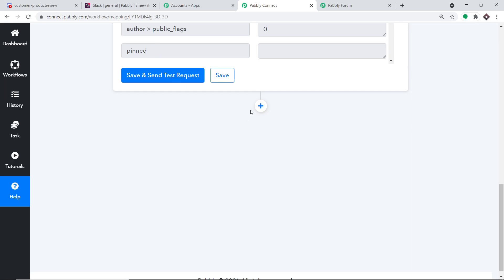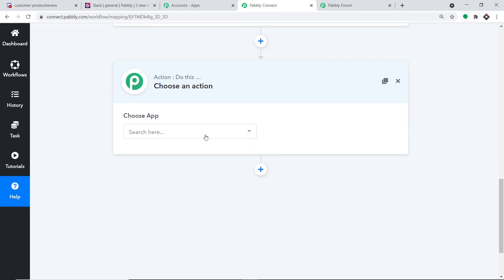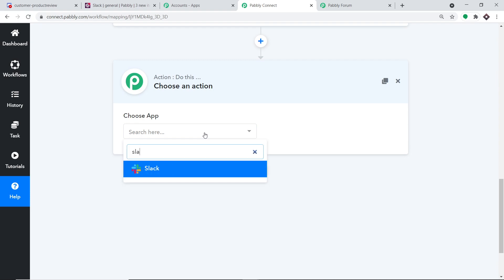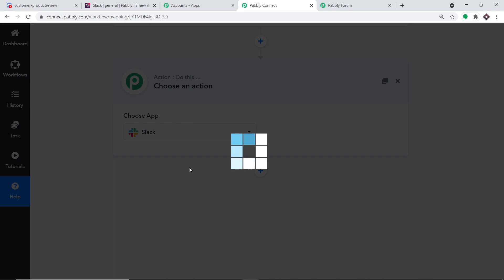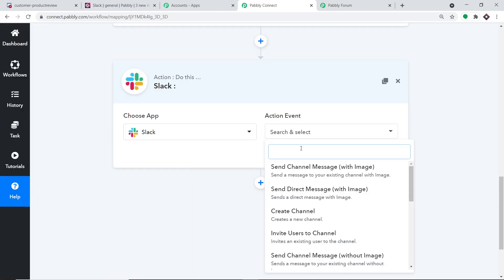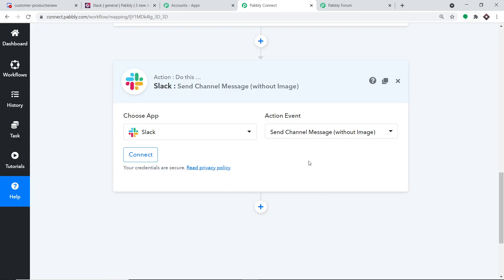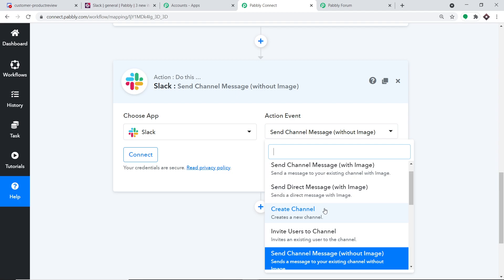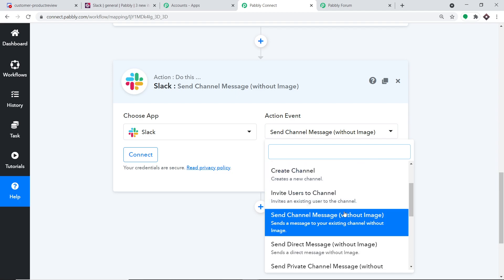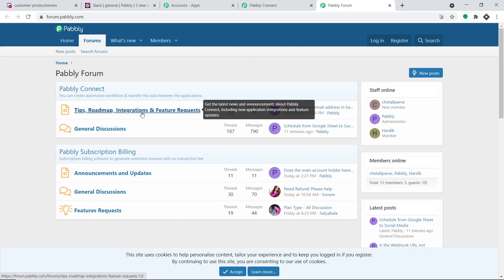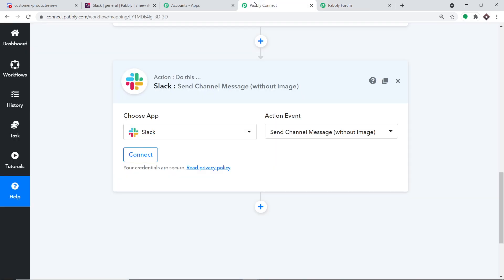To do that, click the plus button — another window opens up, called the action window. Search for Slack, and select Send Channel Message Without Image as the action event. There are many more action events like Create Channel, Invite Users to a Channel, and Send Private Channel Message. If you want more action events, visit Pably Forums and make a request. Click on Connect.